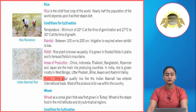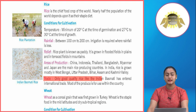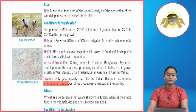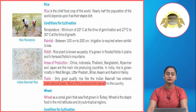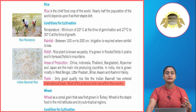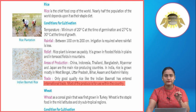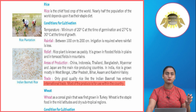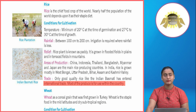Trade: Only good quality rice like the Indian basmati has entered international trade. Most of the produce is for use within the country. India exports basmati rice, while other rice varieties are consumed domestically.